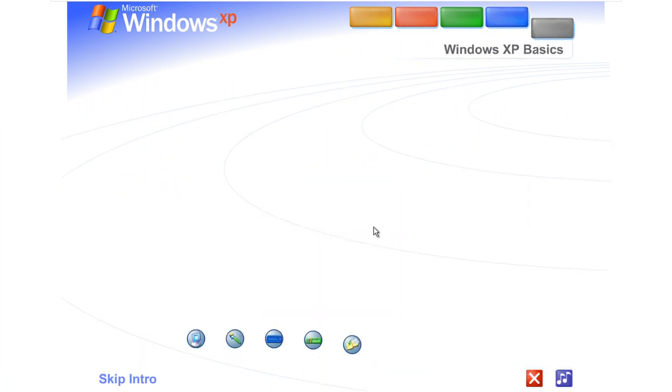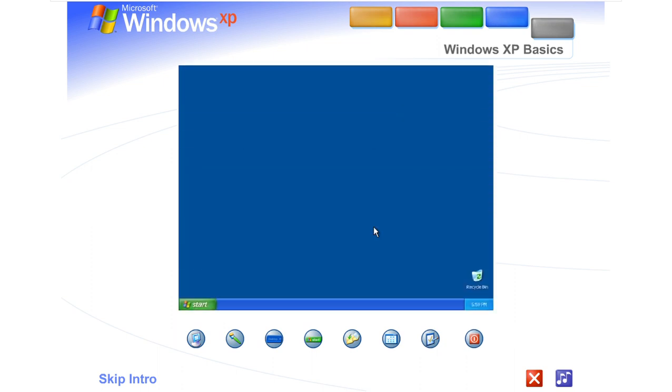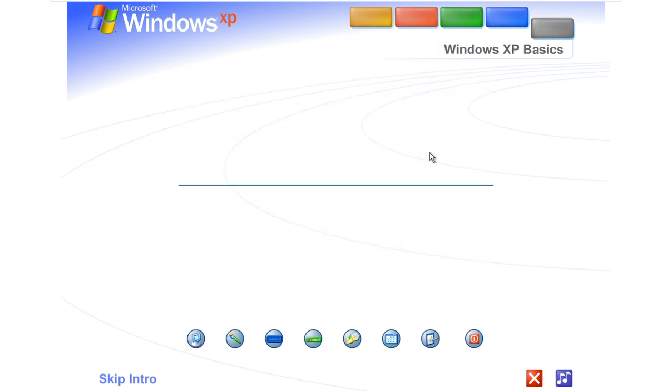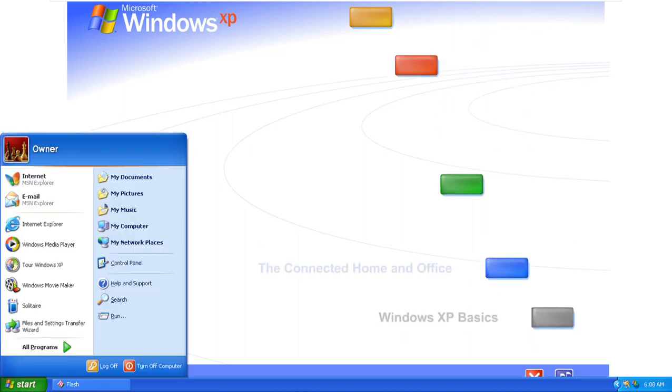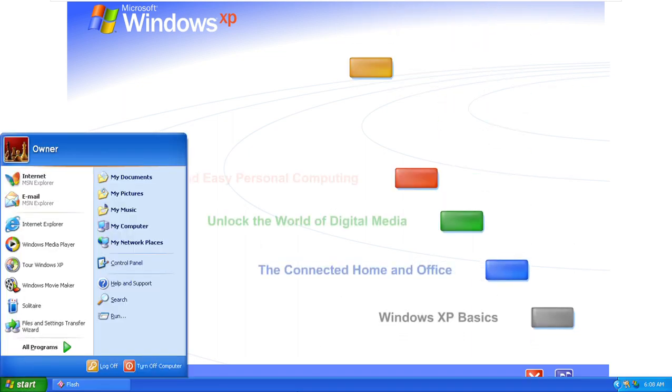See for yourself how easy Windows XP is to use. Take this brief tour. To begin the tour,